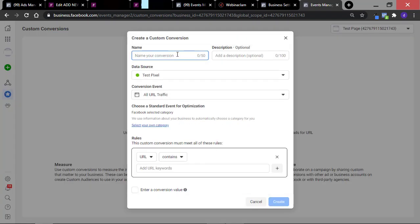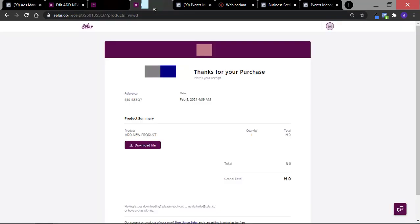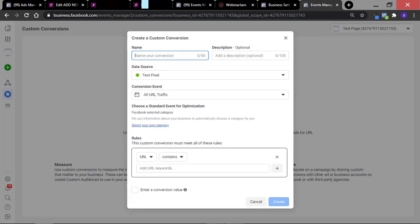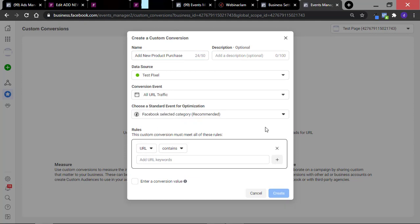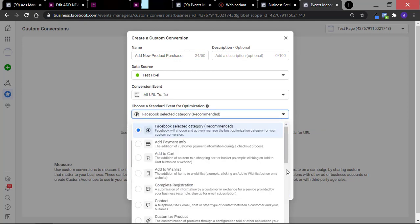The first thing you want to do is name your event. I recommend you name each custom conversion according to the product — so if the product is XYZ, you can call the custom conversion event 'XYZ Purchase.' For this product I'm tracking, I'll call it 'Add New Product Purchase.' Naming your events with the product name will help you differentiate between each custom event in the future. Next, select a category — scroll down to 'Select Your Own Category' and use the dropdown to select 'Purchase.'